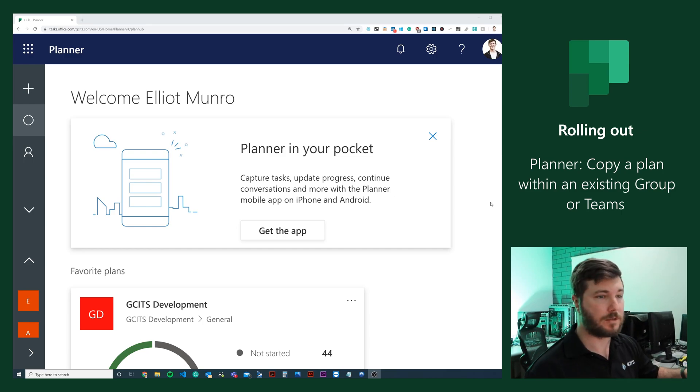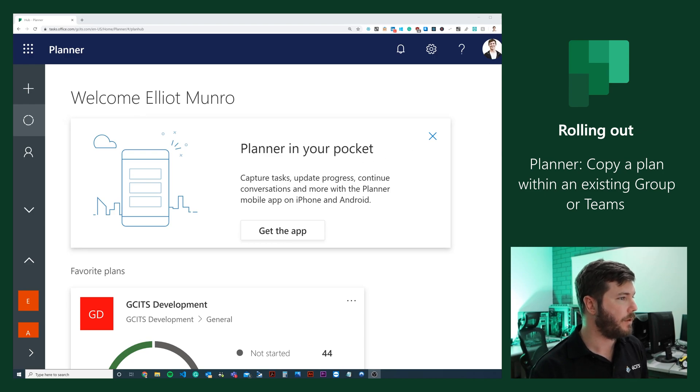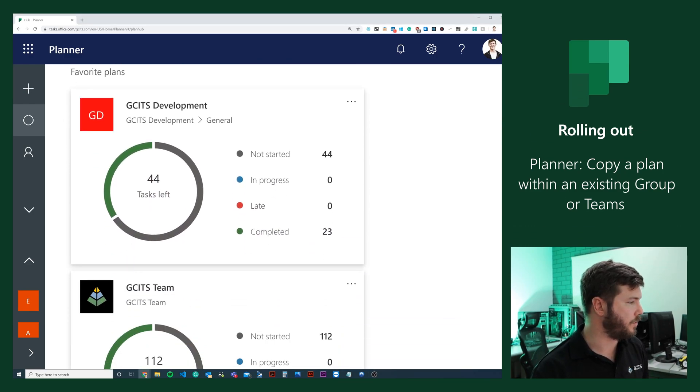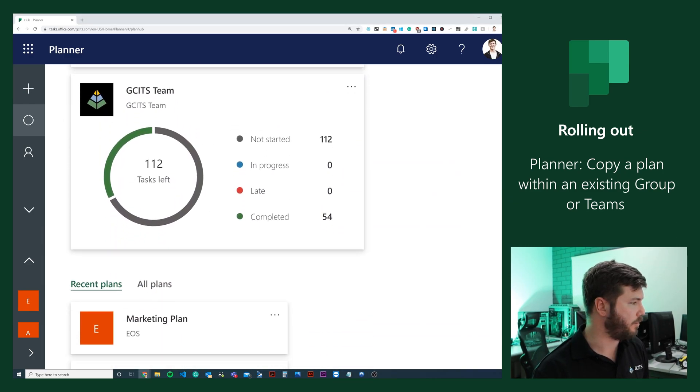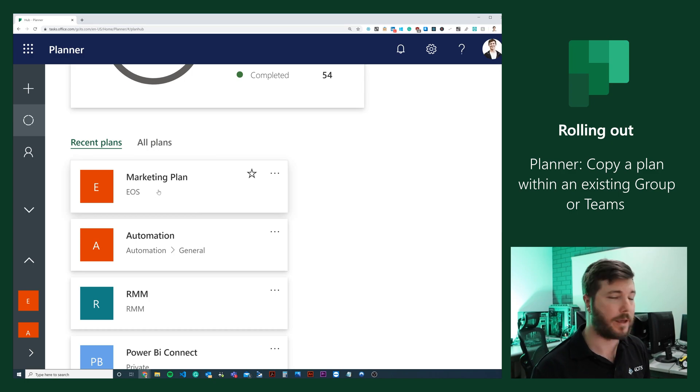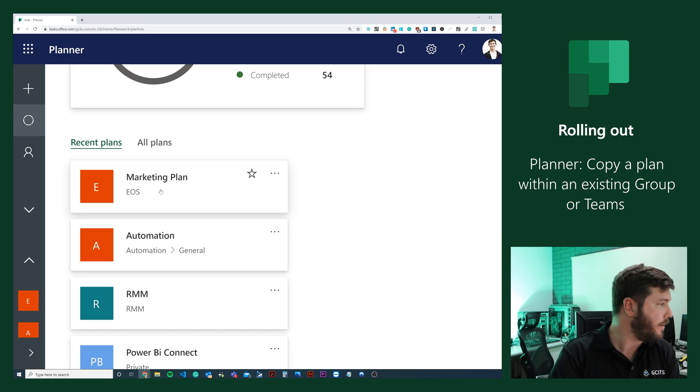I'm logged into Planner now at tasks.office.com and I'm going to scroll down to a sample plan that we've been working on. We're going to look at the marketing plan here.